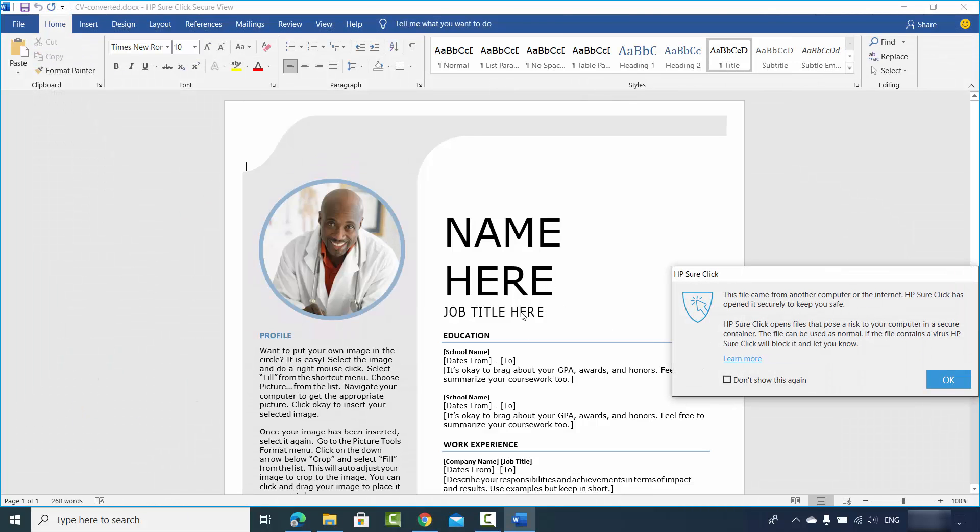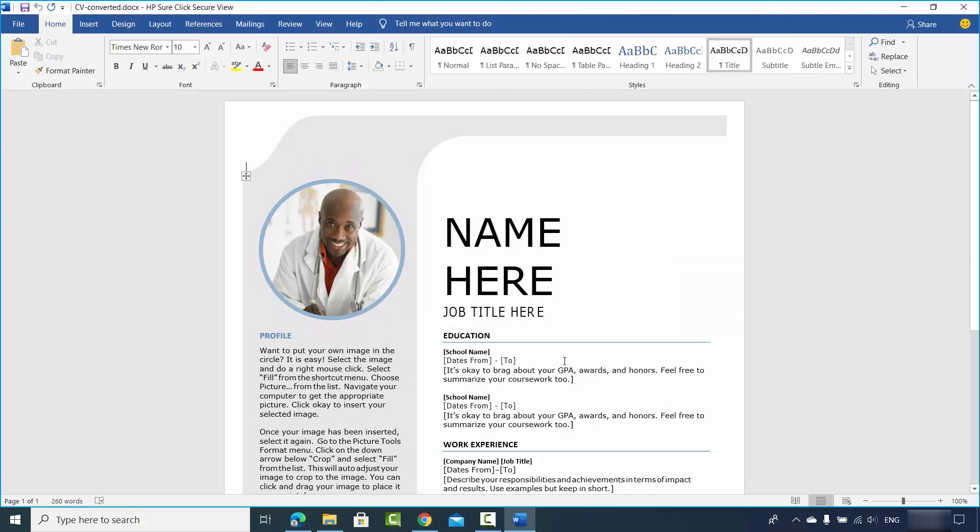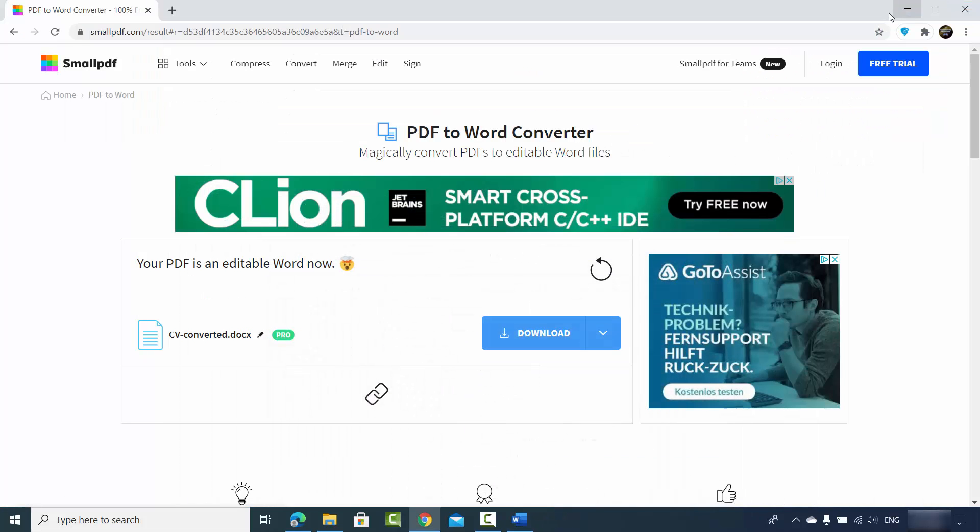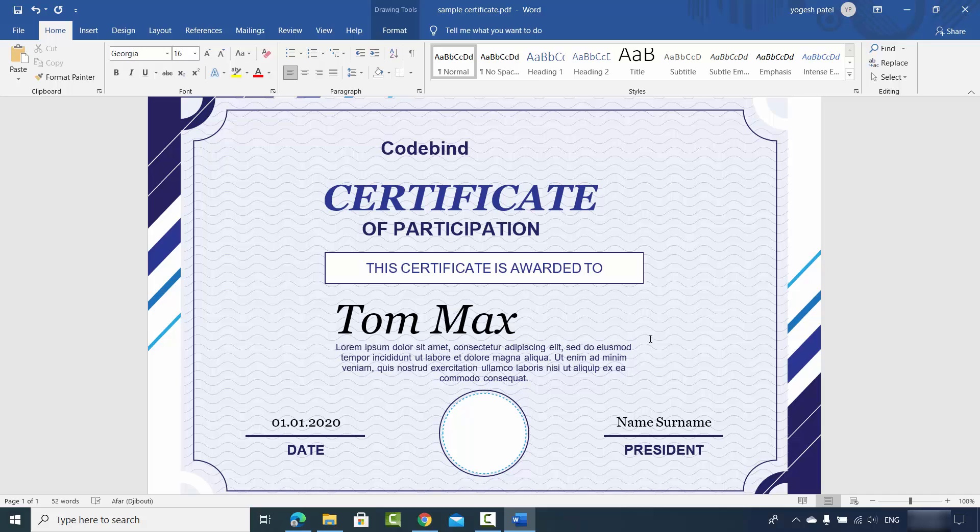So now you can see my PDF file is converted into the DOCX file or Word file using this online application. I don't even need a Word app in order to convert my PDF file to the Word file. This is how you can convert your PDF files to the Word file very easily. I hope you've enjoyed this video and I will see you in the next video.